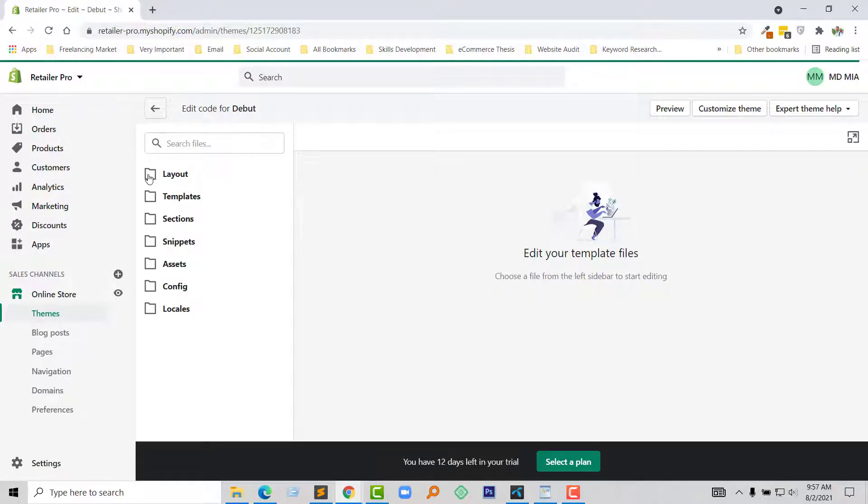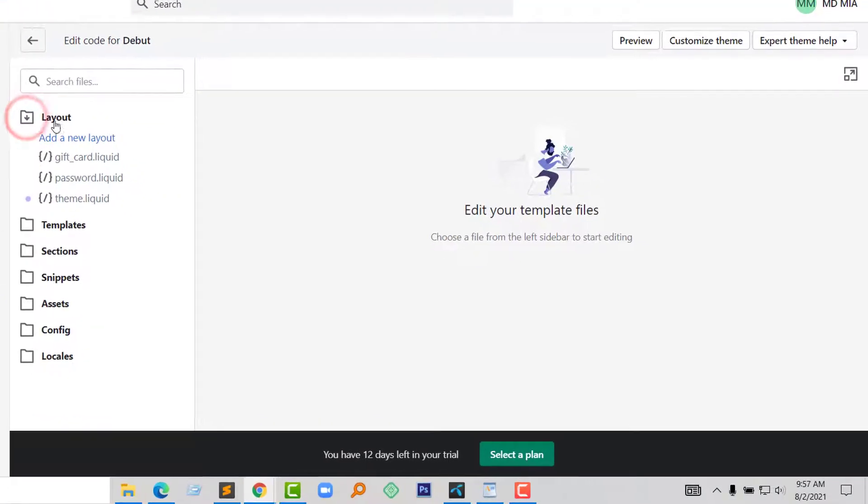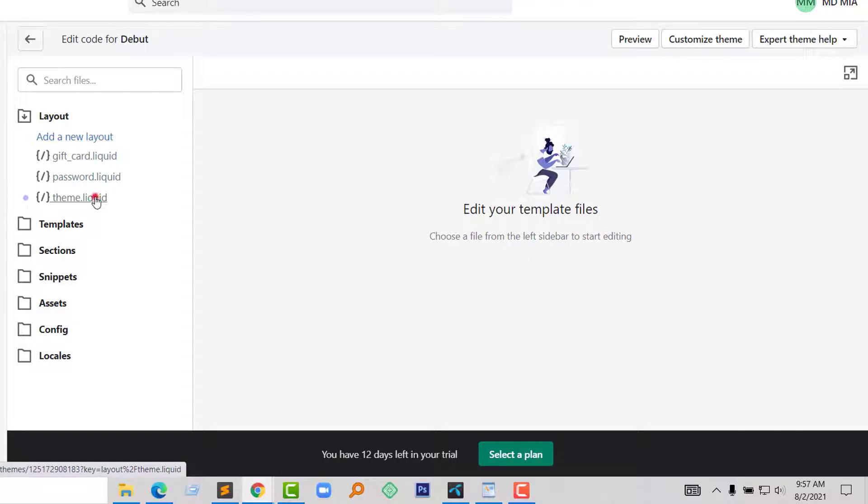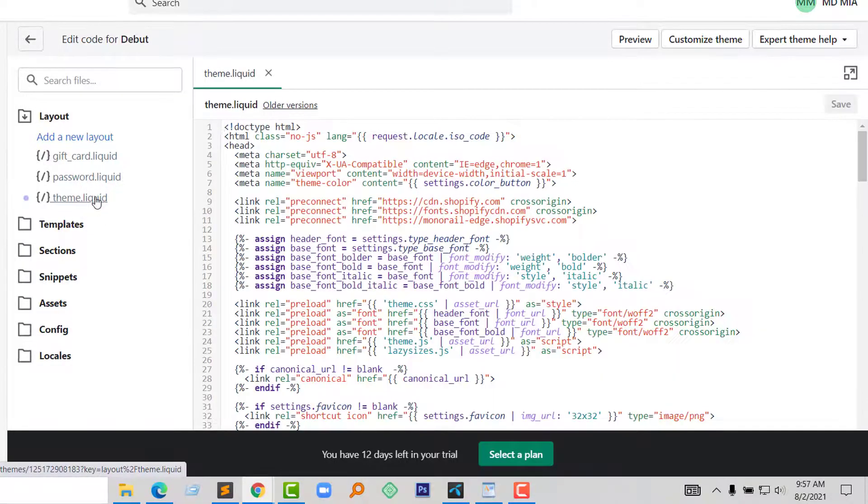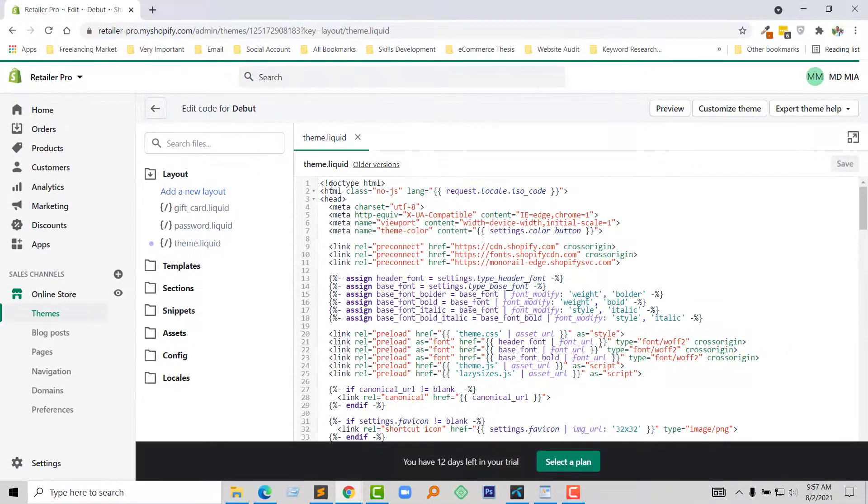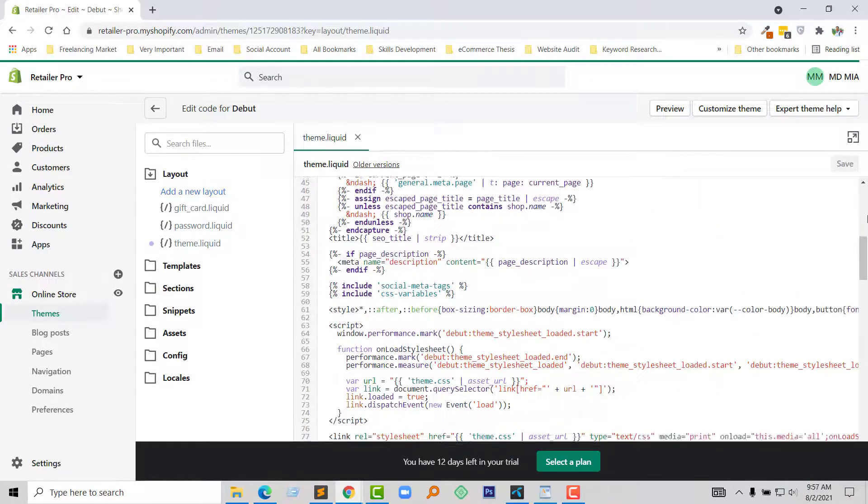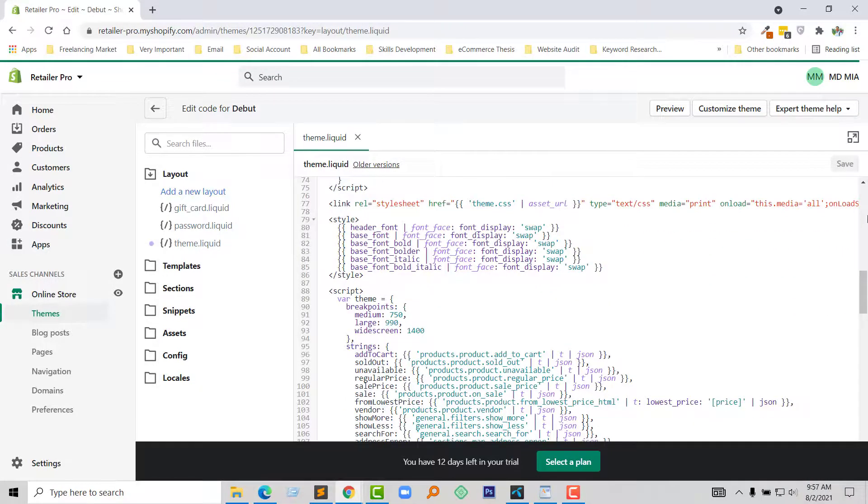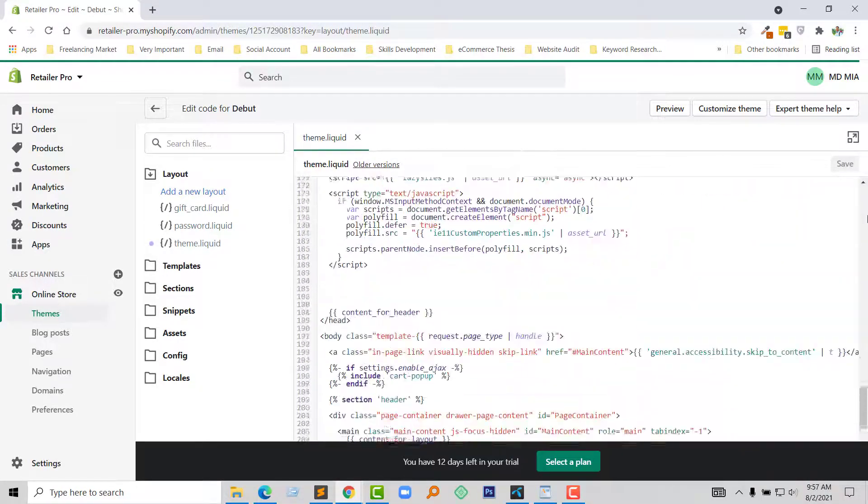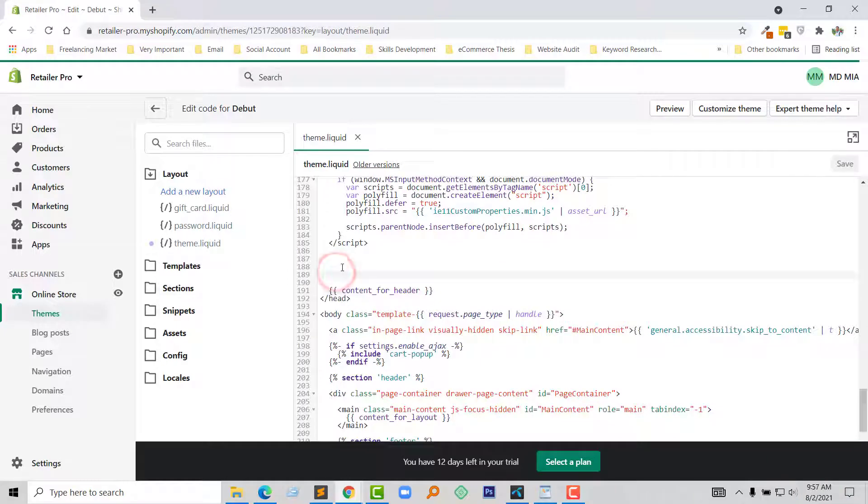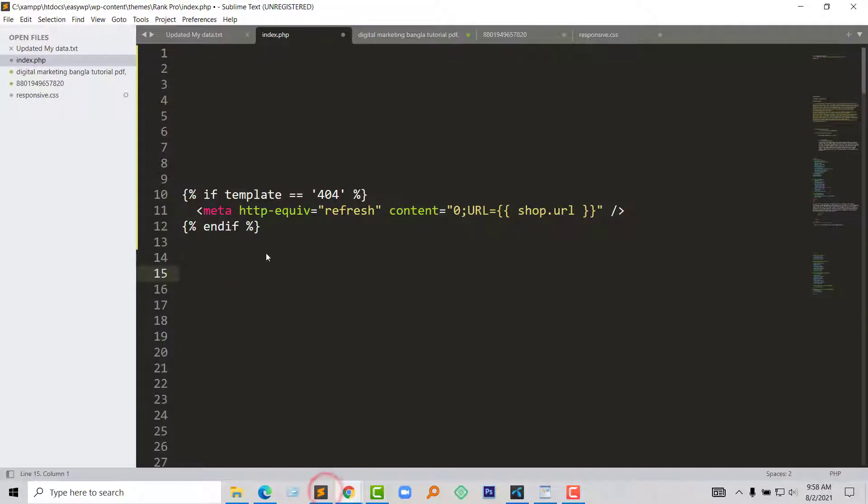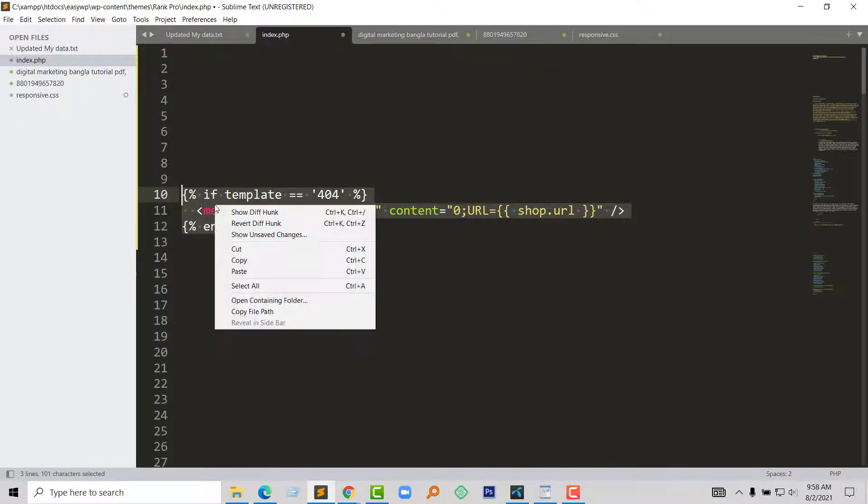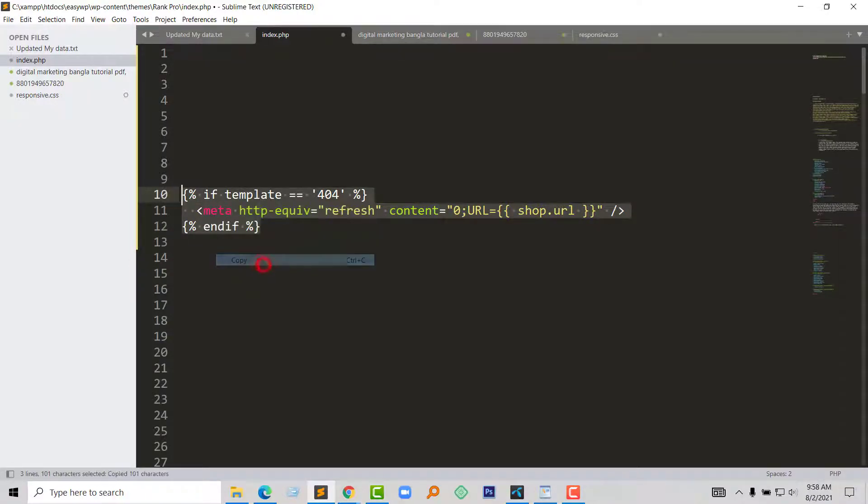Then open the layout folder, click on the theme.liquid file to open it. Here is the theme.liquid file. I am going to copy this code and add the code right here.